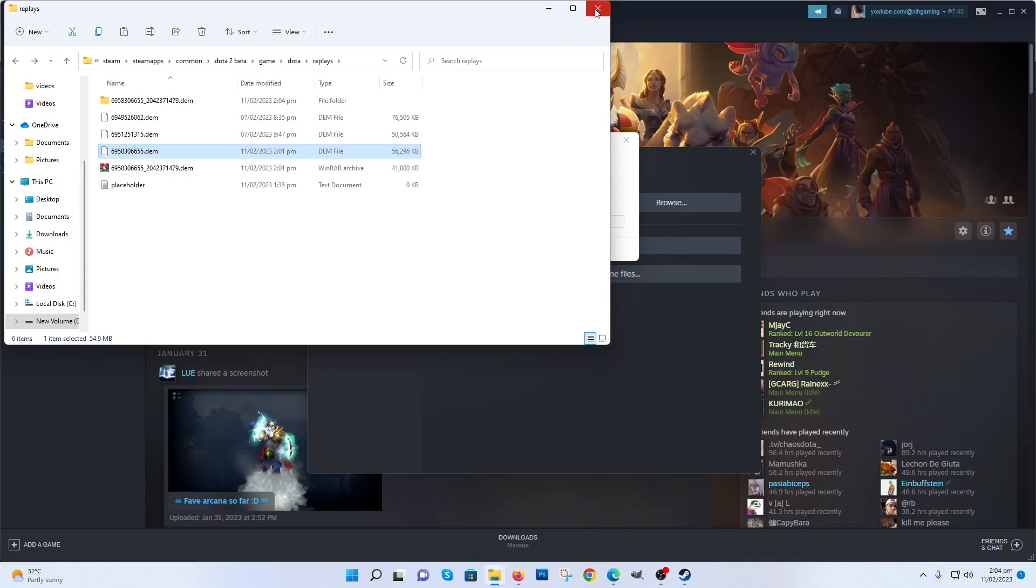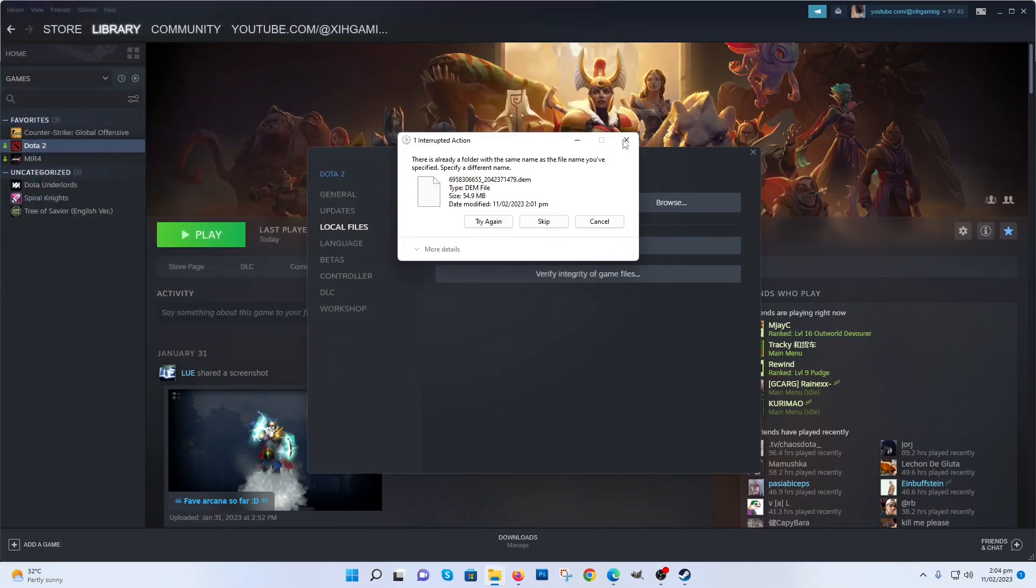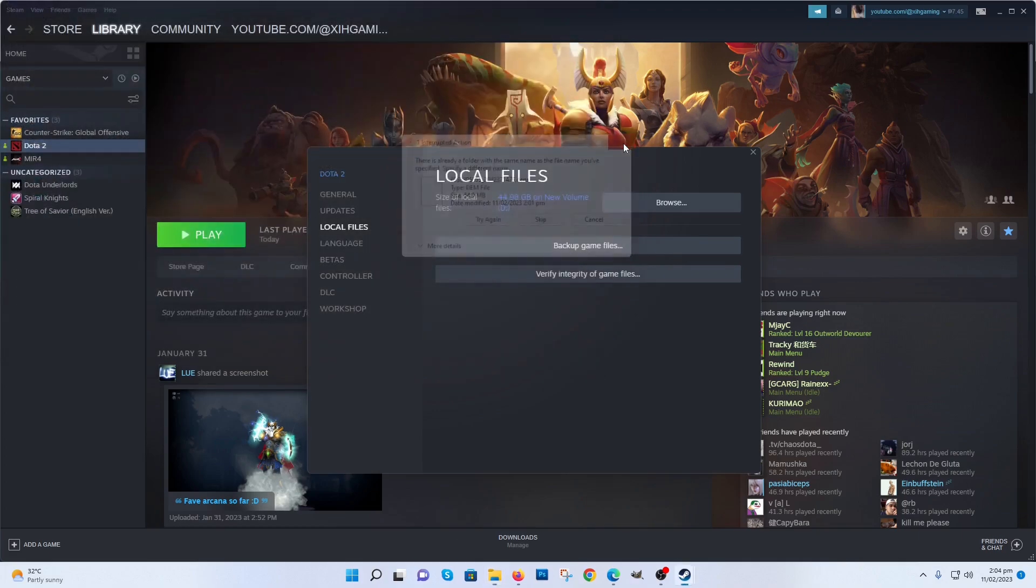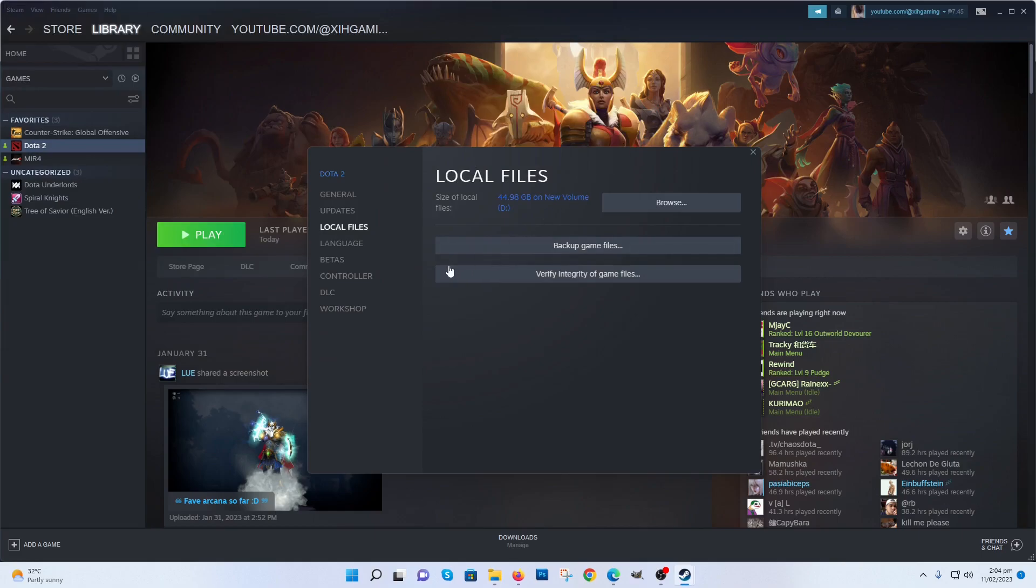Then go to Steam Apps, Properties, then General. Type in the Launch Options: console.